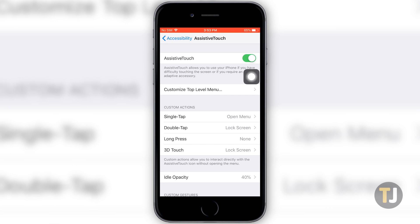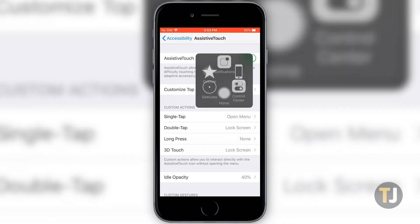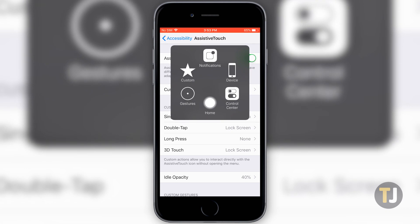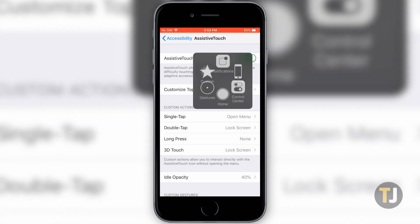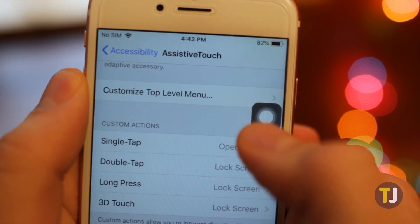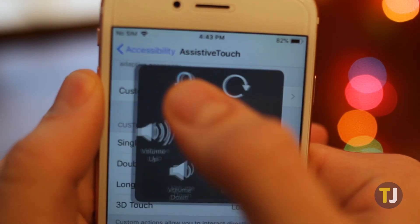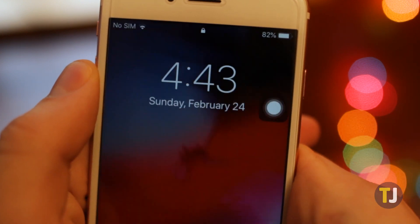Tapping on this allows you to open a full menu of shortcuts. To turn the display off, select Device, then Lock Screen. Obviously, this method involves three unique clicks to turn your display off, so while that option will work for some, we're going to set some custom actions within Assistive Touch.